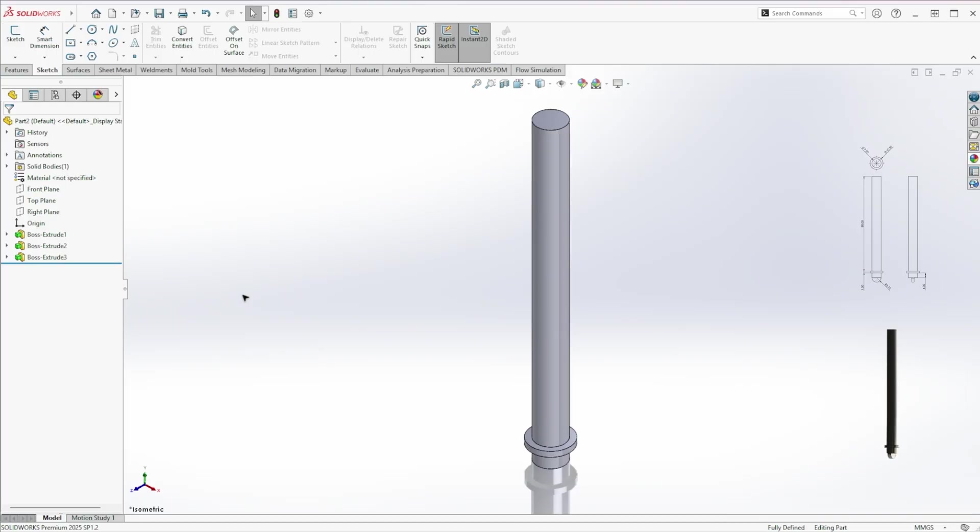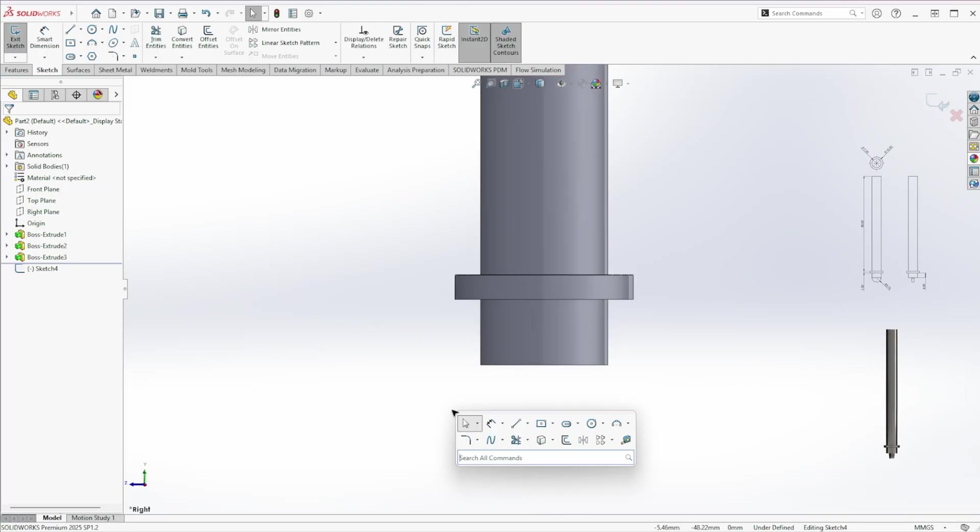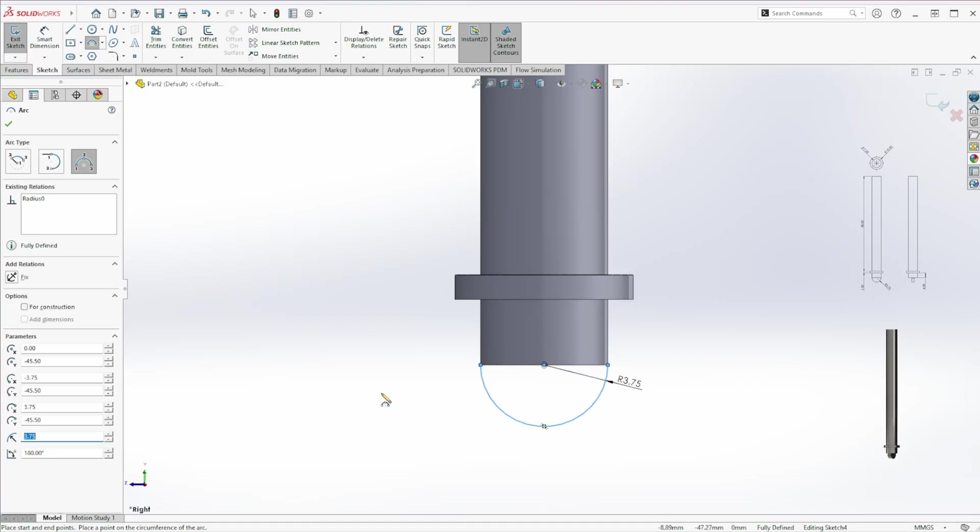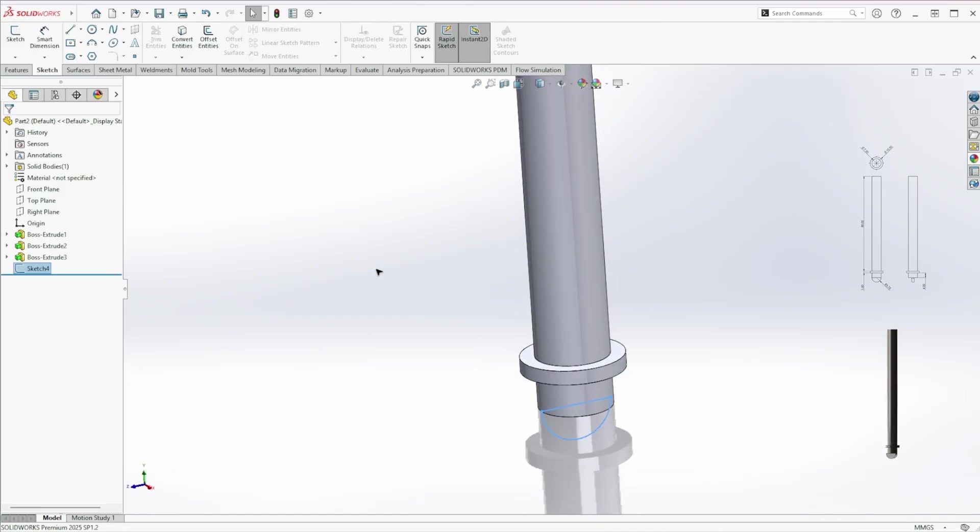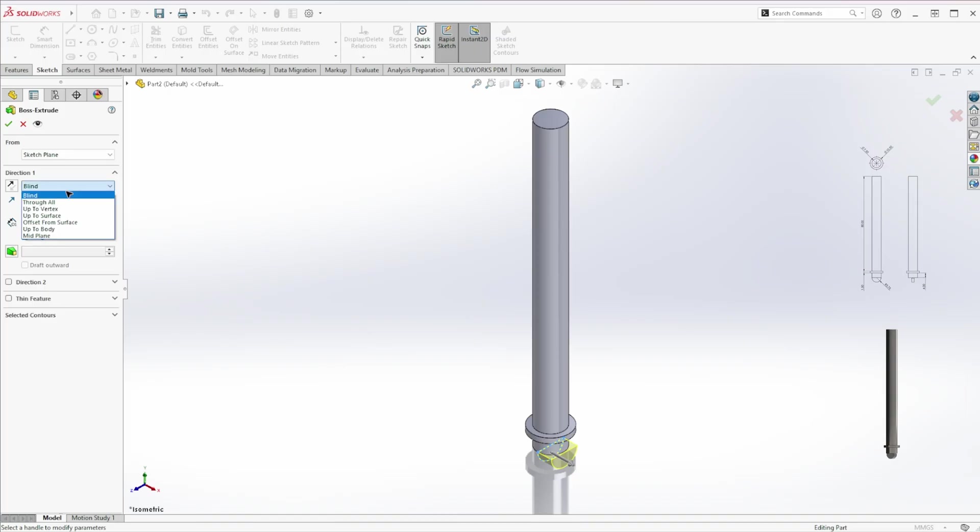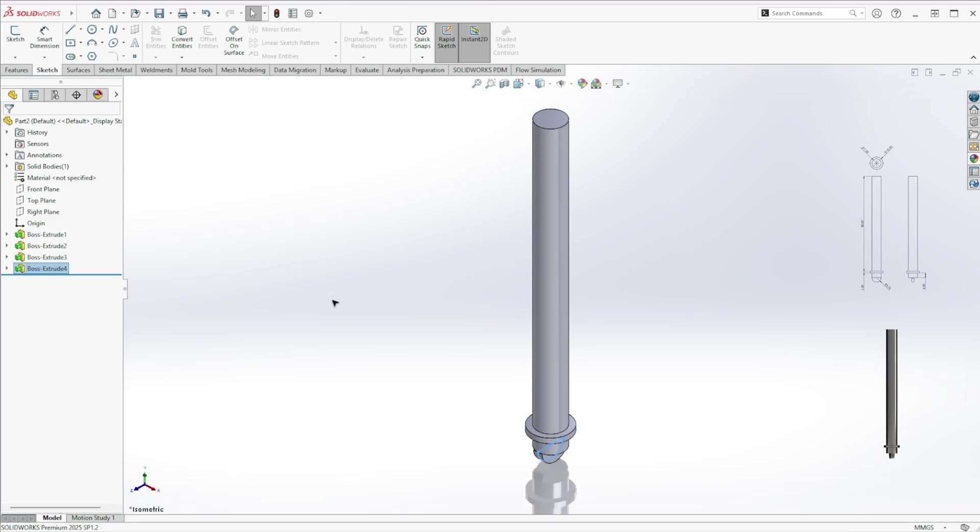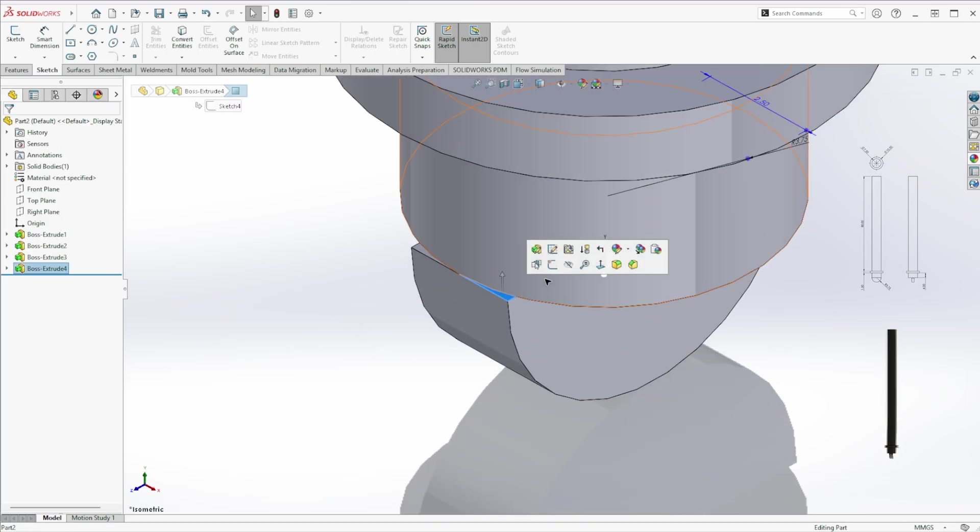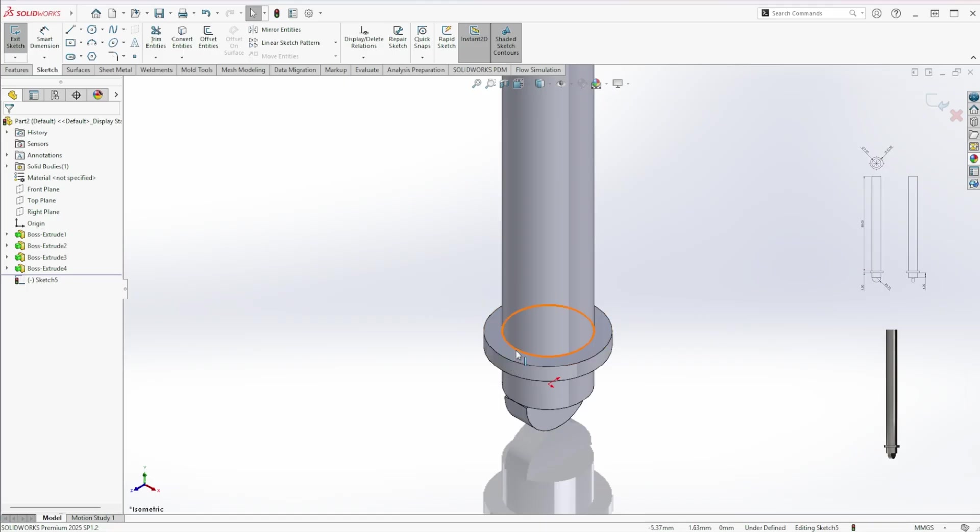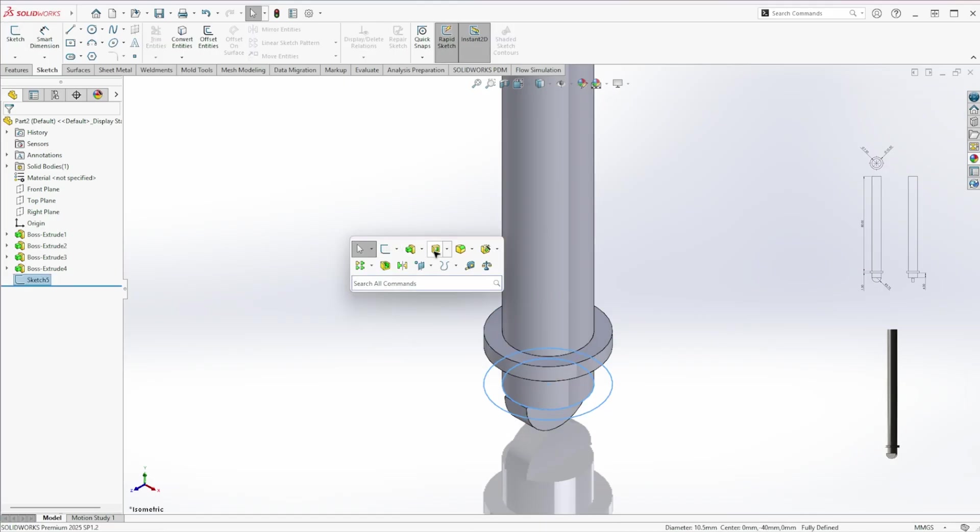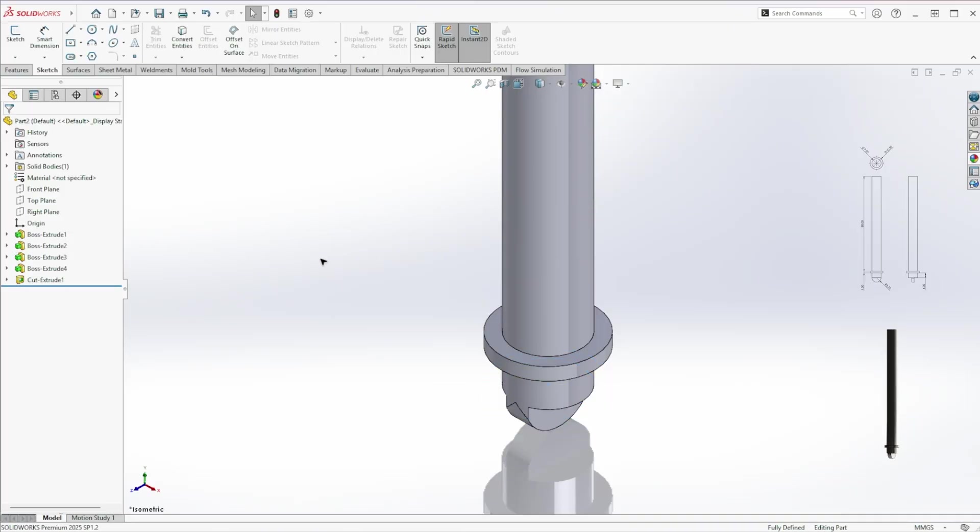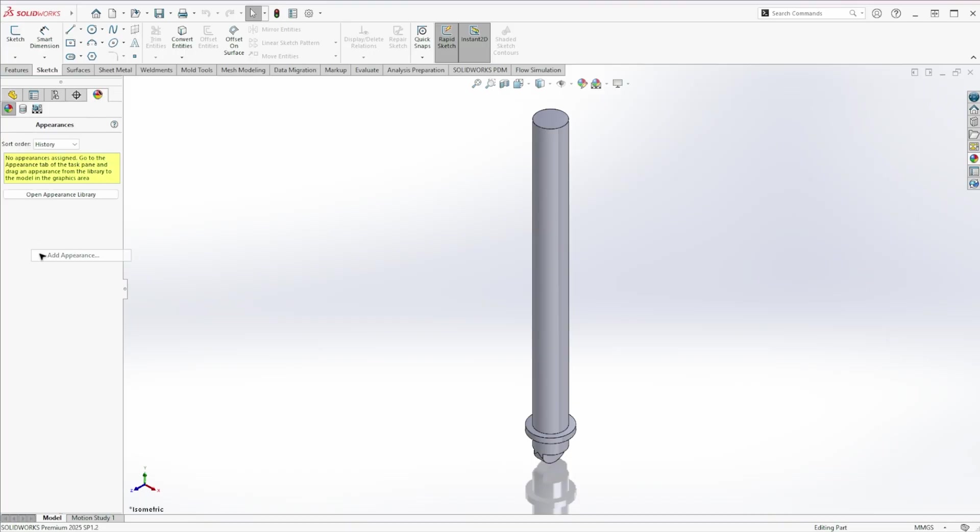Then sketch on the right plane and make a 3 point arc with a 3.75 millimeter radius. Extrude it. Zoom in. Start another sketch on that small part. Use convert entities again. And extrude cut it. Done. Adjust the appearance and we're ready for the next part.